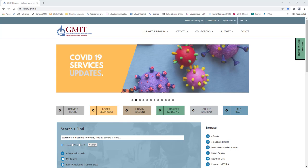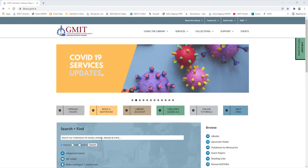In this example we're searching for the topic climate change so we start here on the library homepage library.gmit.ie and we simply enter climate change into the search box and click search.